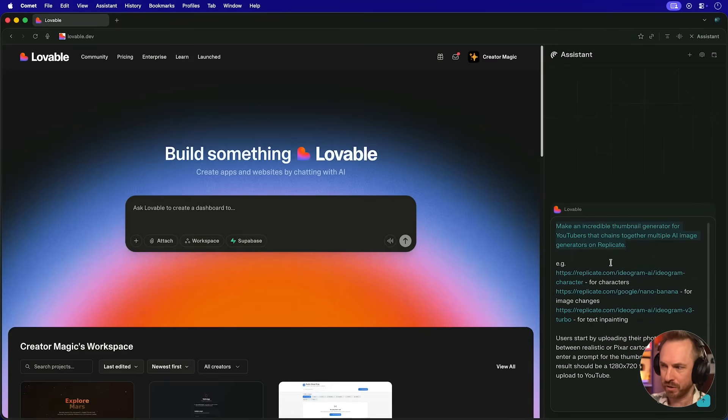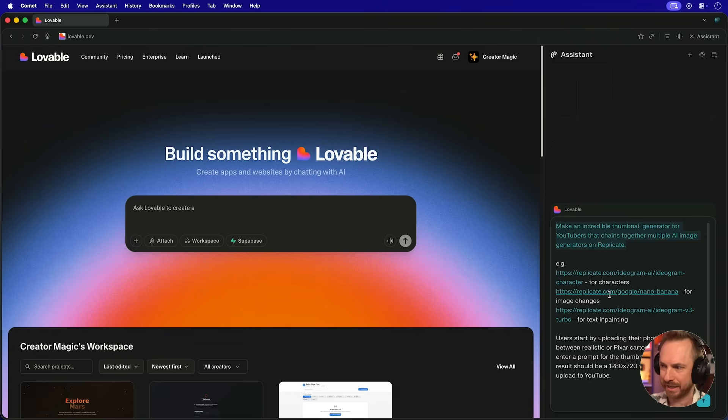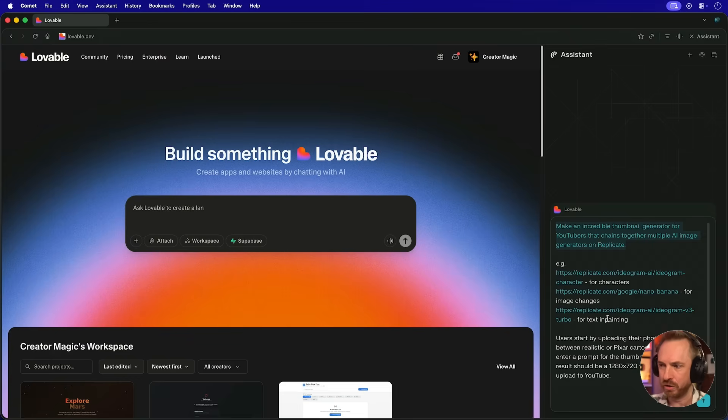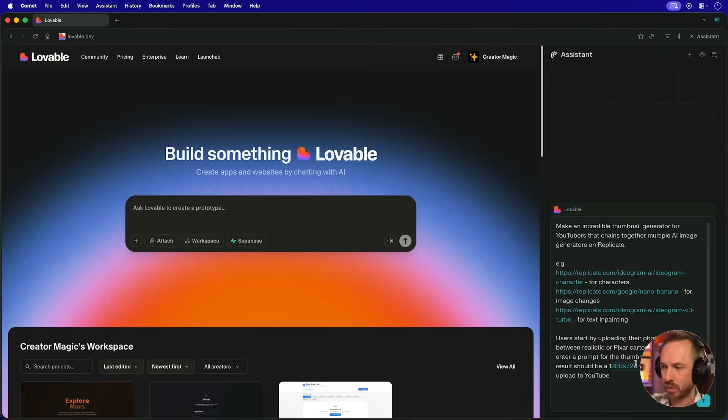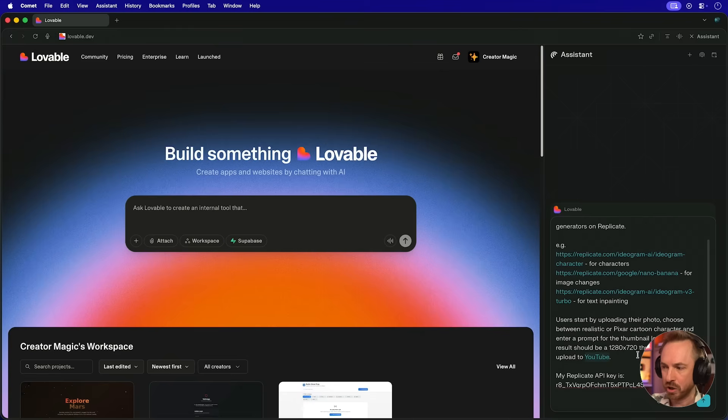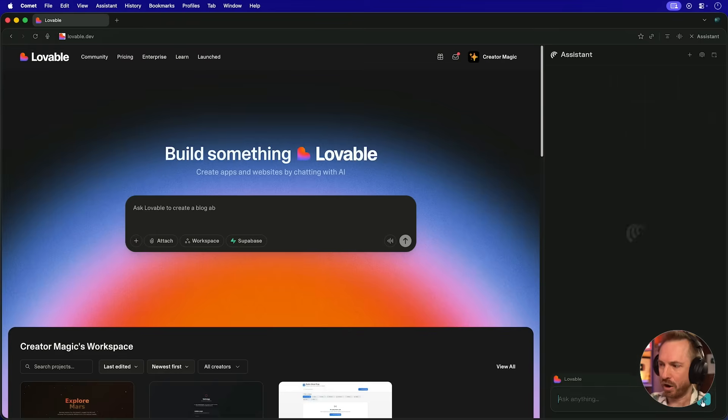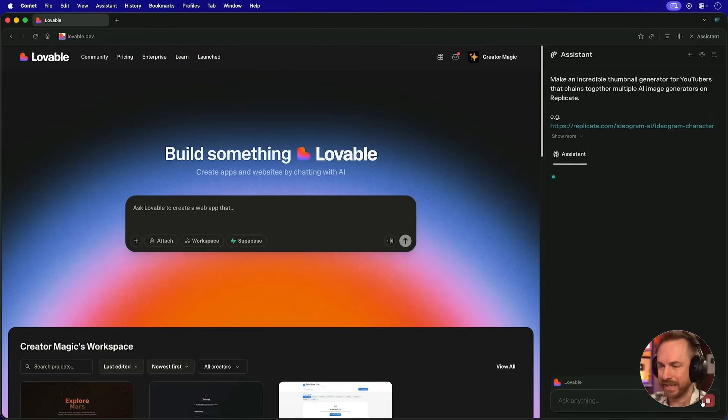You'll see it's a simple prompt to make an incredible thumbnail generator for YouTubers. It will use different APIs from Replicate, such as Ideagram, Nano Banana, and more to do text in painting, image changes, character consistency. And the user will eventually end up with a 1280x720 thumbnail ready for YouTube. I've also popped in my Replicate API key, but don't worry, I'll delete that after this video. Let's send it off to the Comet assistant and see what happens.